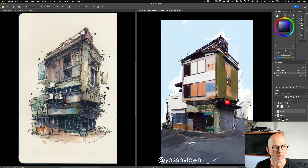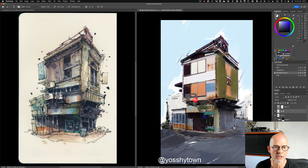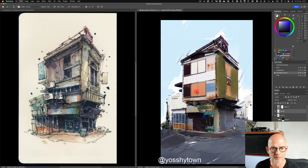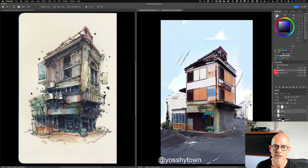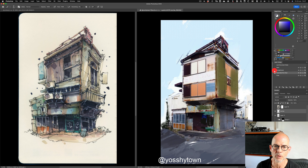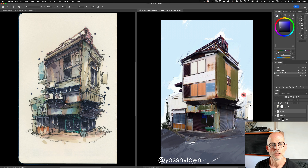I added air conditioning units which made that section more interesting, but the big change you see is the difference in size of the top two floors, which made it a very interesting shape to sketch.